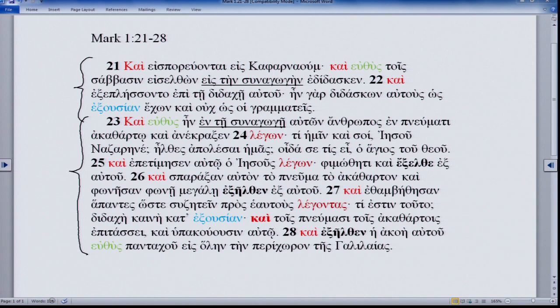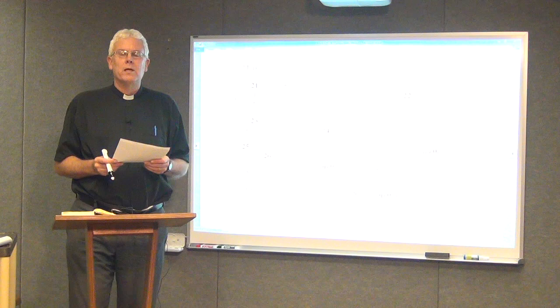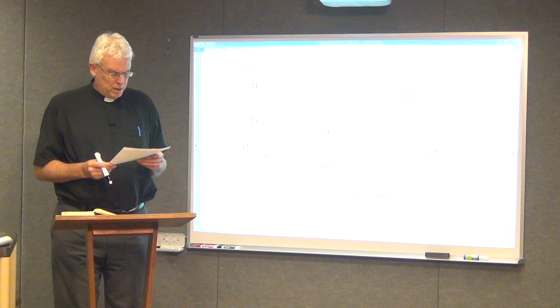One question that naturally comes to mind is: did Mark influence Luke, or did Luke influence Mark? The answer is I cannot say. The two are often word for word the same, and I can't weigh in — it would be interesting to hear what Peter Scare would say to that question. Let's work systematically through the text.